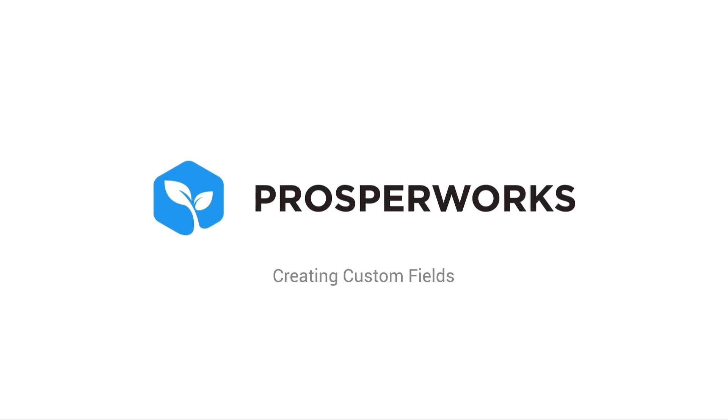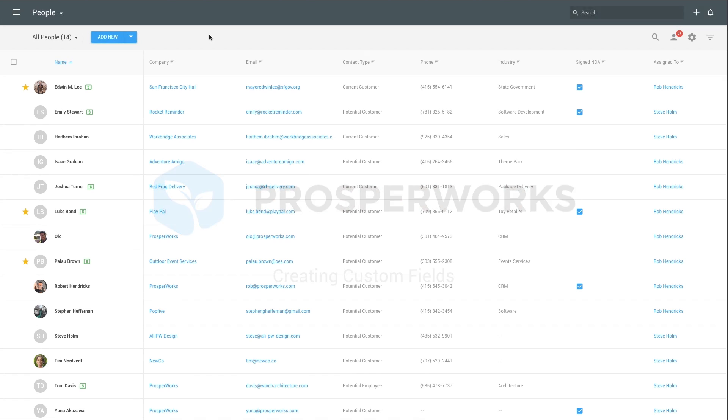Welcome to the ProsperX Getting Started video series. Today we're going to look at how to create custom fields.